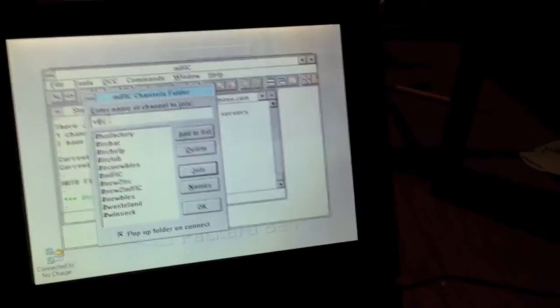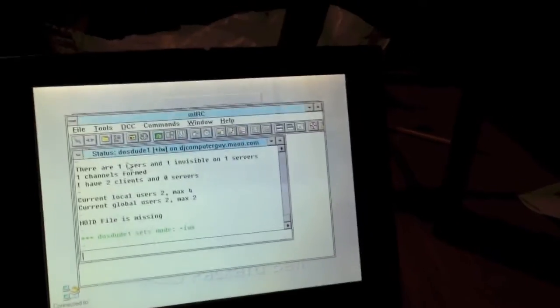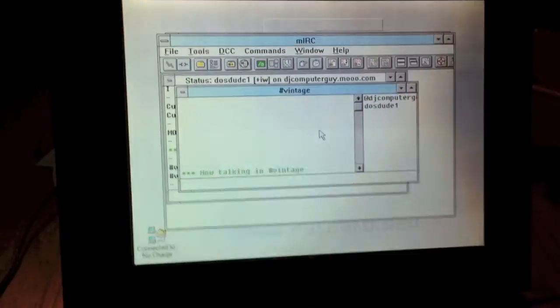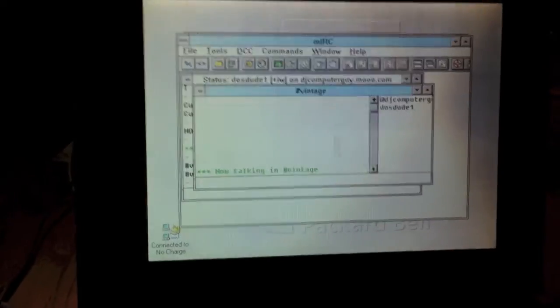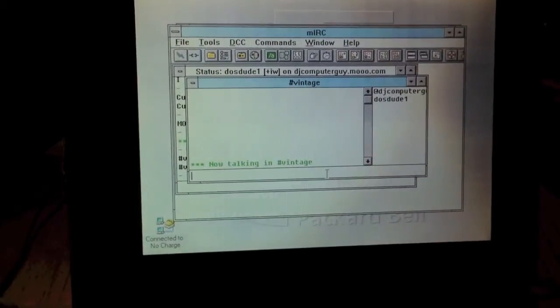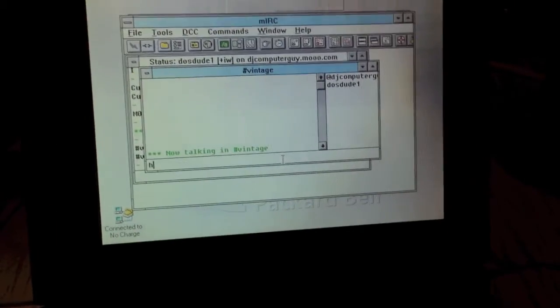All right. As you can see, I have connected to the IRC. And I am now in a room.